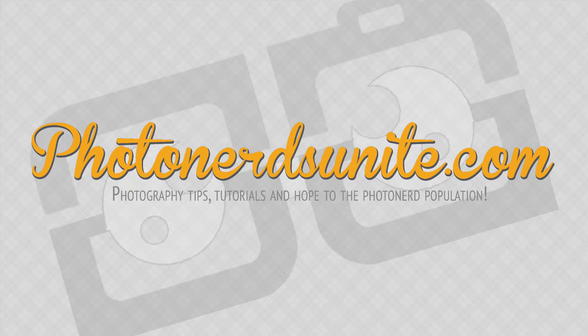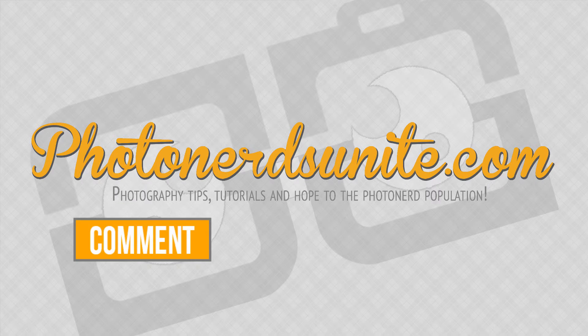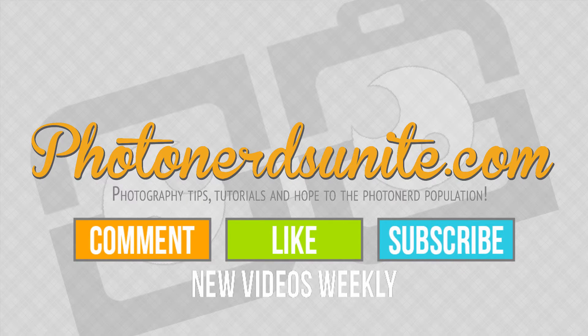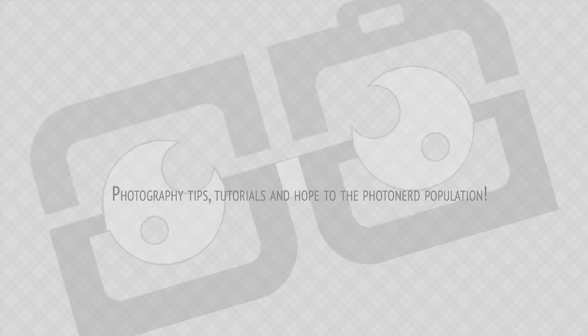And that's our tip of the week. If you like this video, be sure to comment, like, or subscribe to our channel, where we will be putting out new tips each and every week.